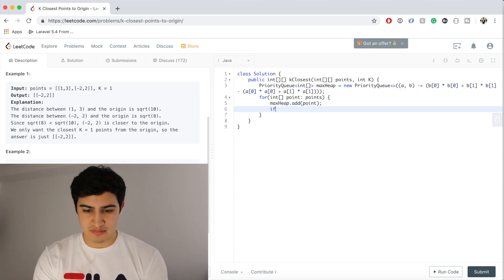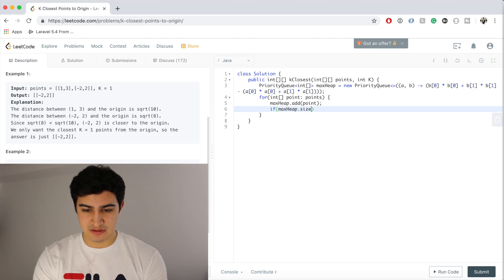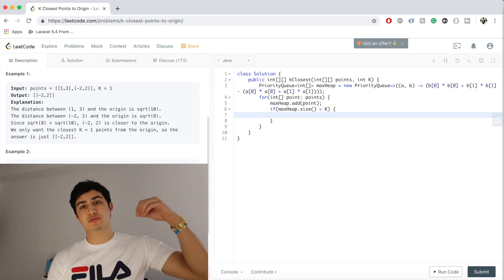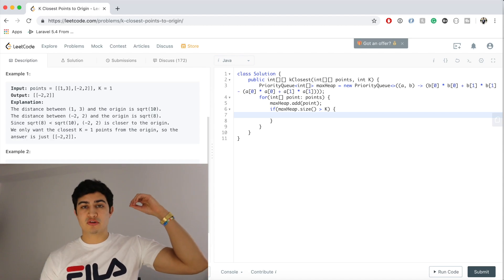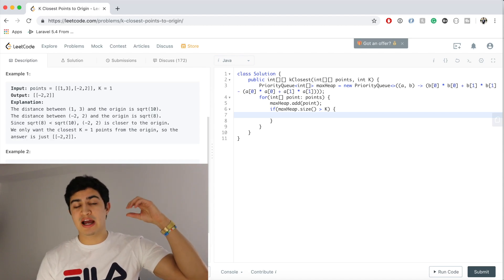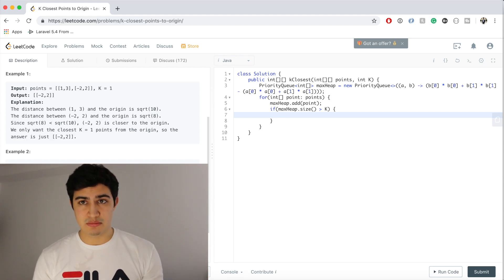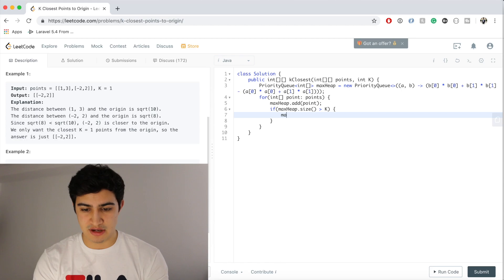And now we're gonna do our check, right? So if maxHeap.size is greater than K, then we need to remove something. So we're gonna remove from the heap, we're gonna remove from the root, so we're actually removing the point that is the furthest away right now. So we'll say maxHeap.remove.